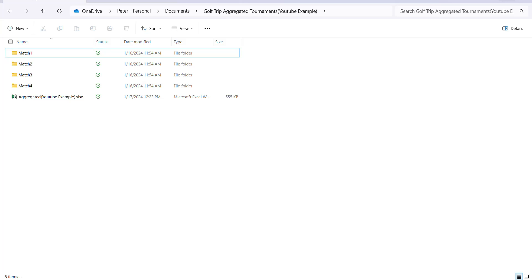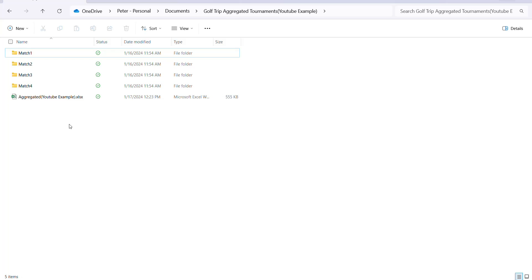So one of the first things that's changed is that the complexity of having to have the golf trip aggregated tournaments folder in the root of the C drive on your computer is now - it now can be anywhere. And if you look on the screen here you'll notice that this is out on my OneDrive under the documents folder, it's called golf trip aggregated tournaments YouTube example and it still follows the same structure as explained in the original video with the match folders and the aggregated sheet. So the only thing that's changed is it doesn't have to be in the root of the C drive so you can put it anywhere and sometimes putting it on OneDrive is going to be an advantage for you I'm sure or you can have it anywhere on your computer.